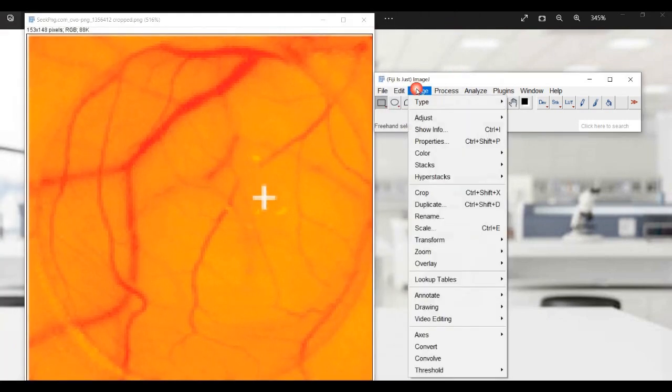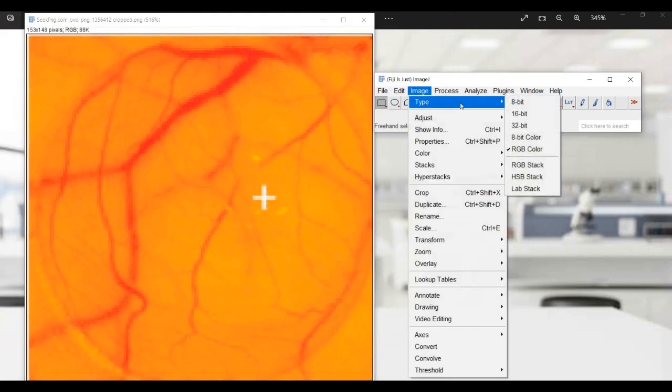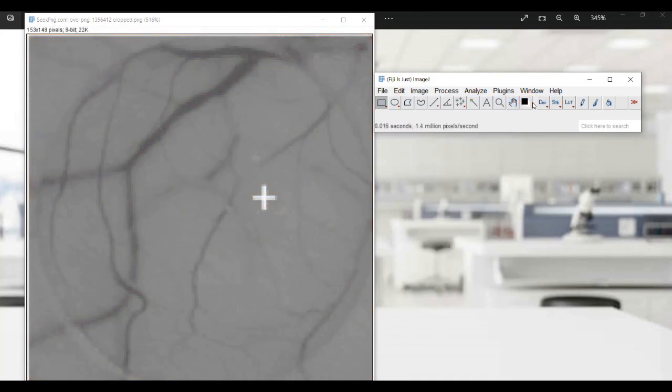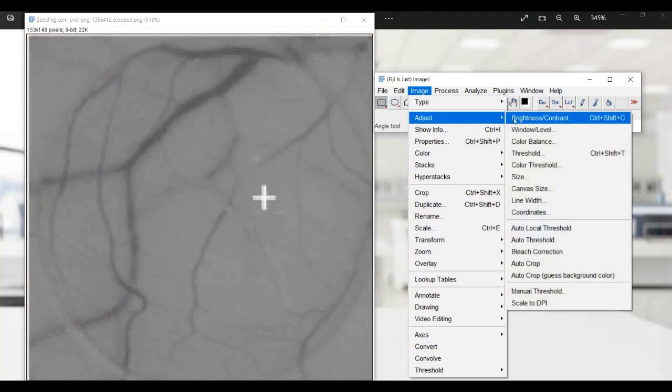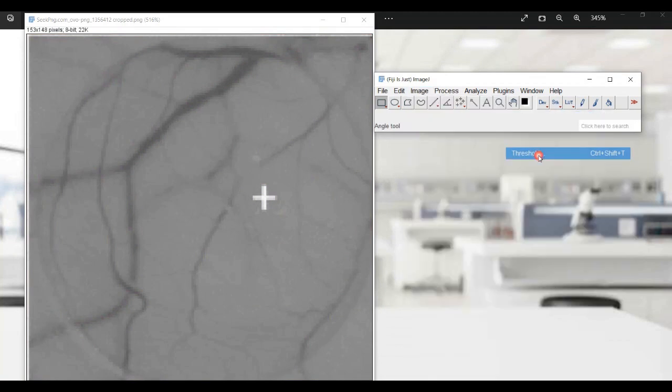This can involve cropping out any irrelevant areas of the image, adjusting the brightness and contrast, and applying any necessary filters to enhance the features you're interested in.